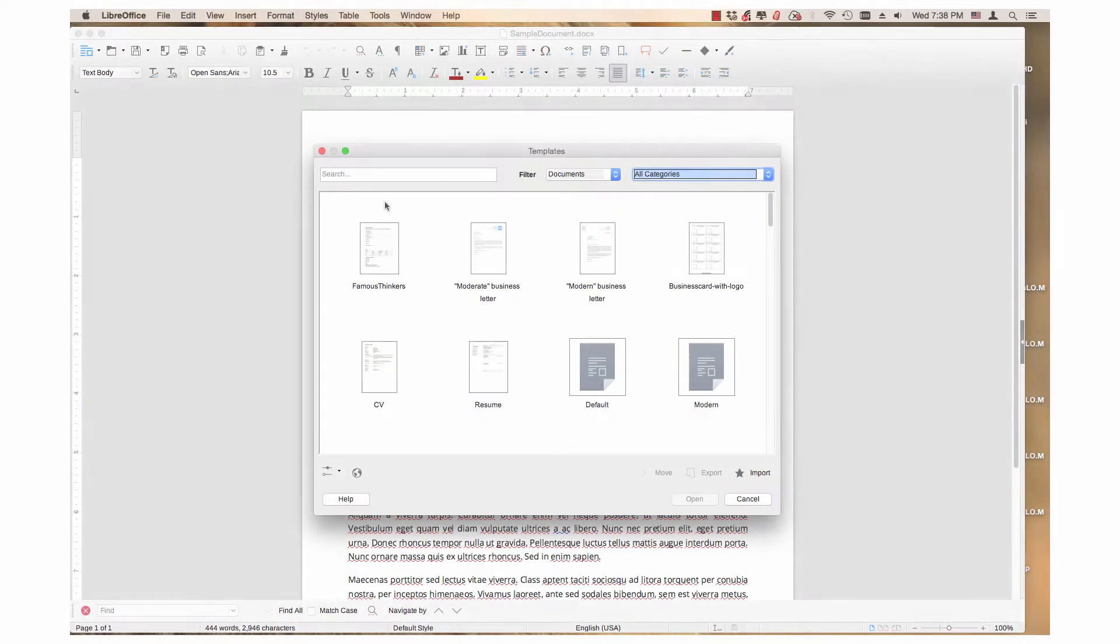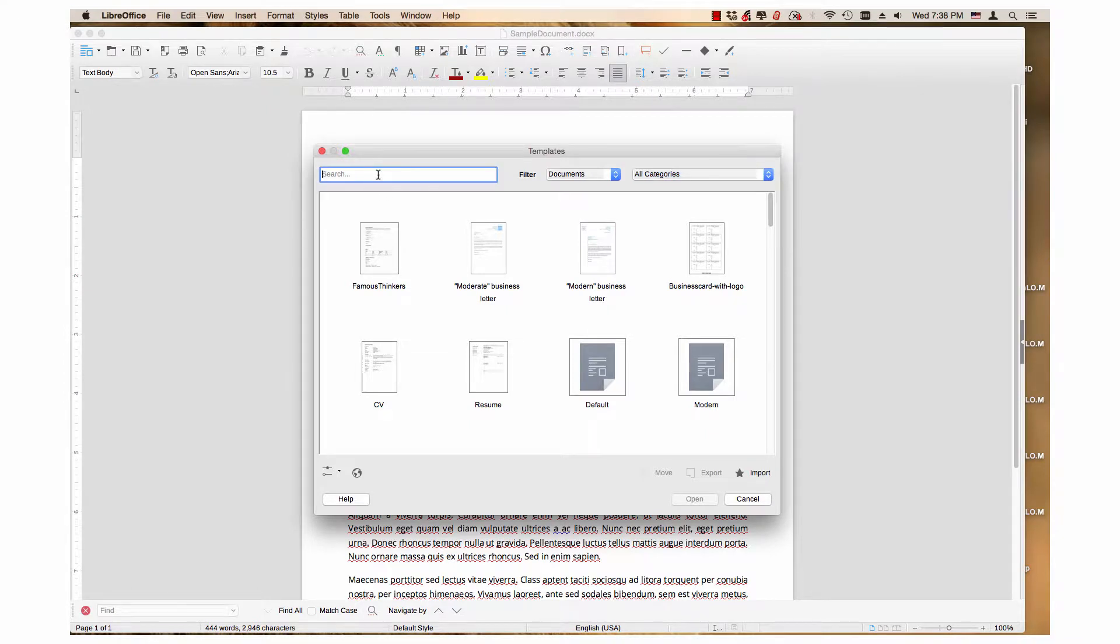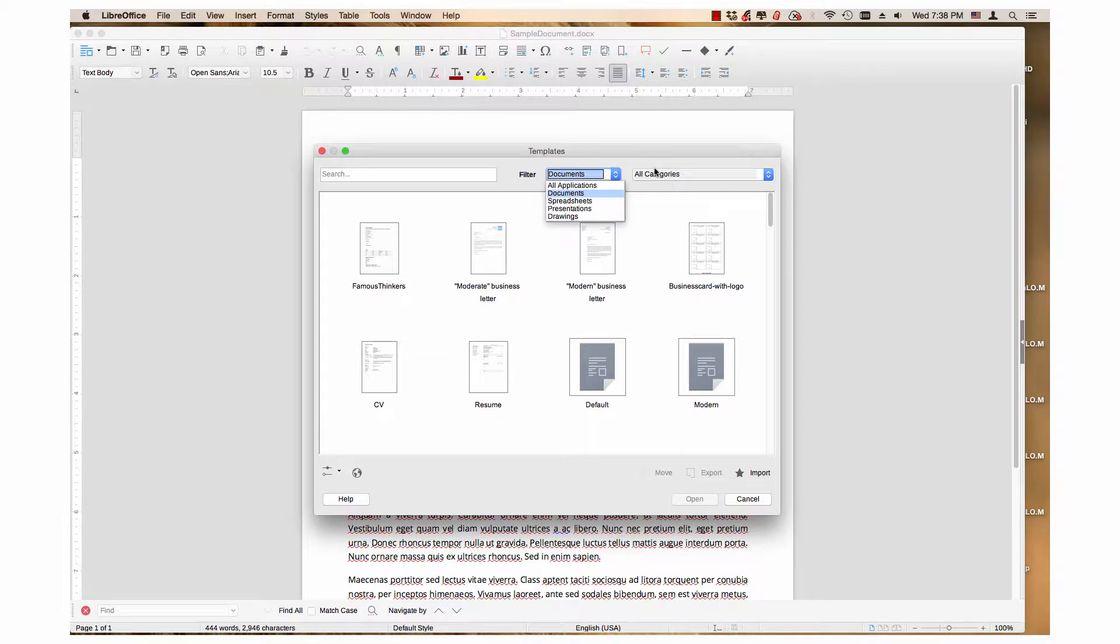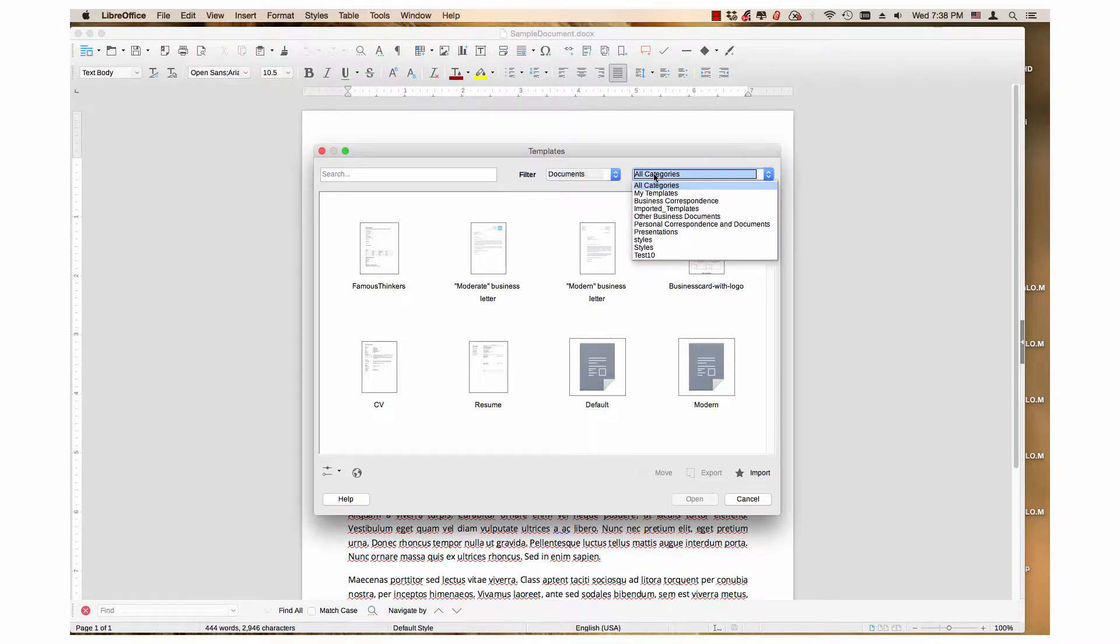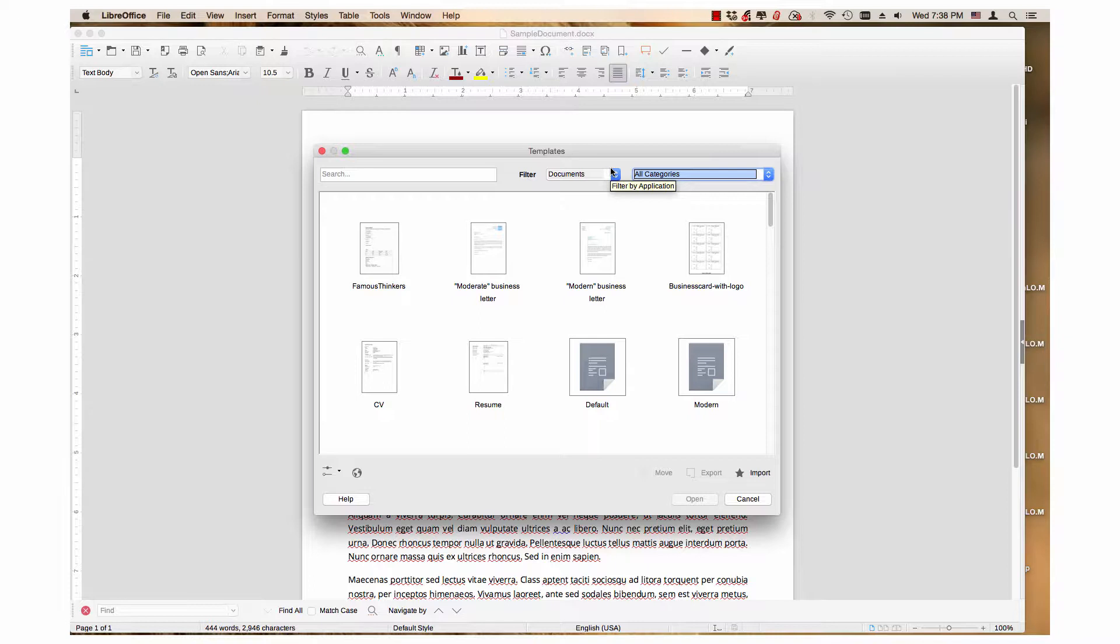To export multiple templates, first use the search field and/or dropdown menus to find the desired templates. They need to be visible in the template manager window to select them.